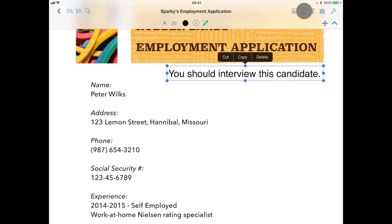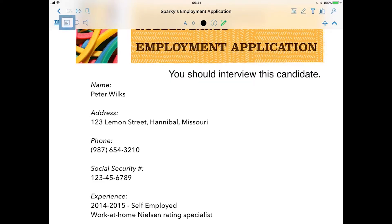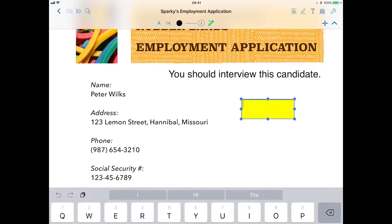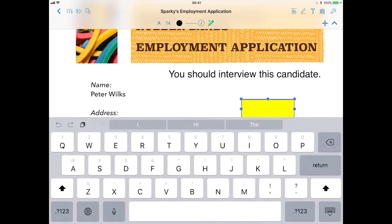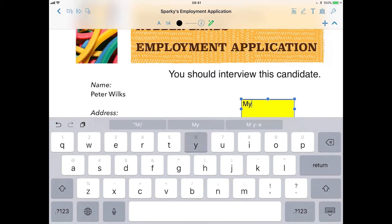Tapping on the text tool again, next is the comment tool where you can insert your notes. Tap on the screen and Nitro will add a comment box. Again, you can move and resize as you need.